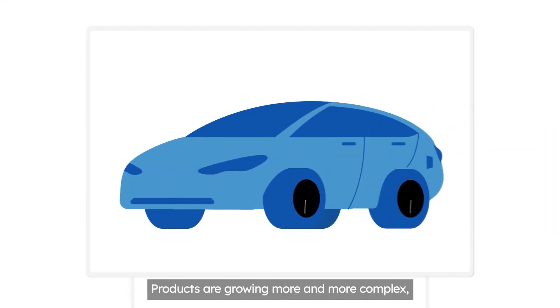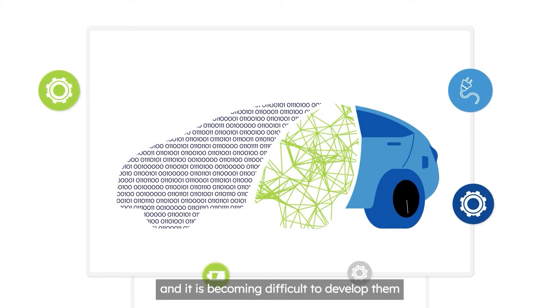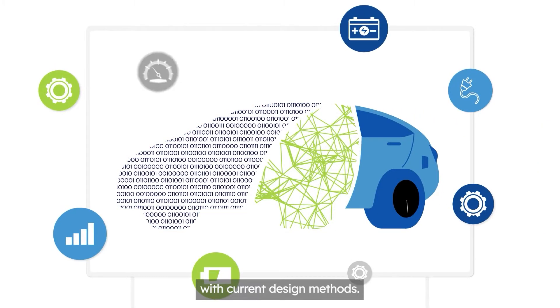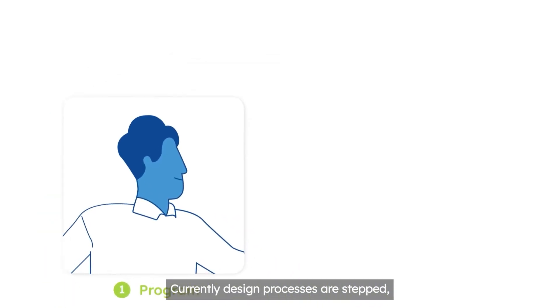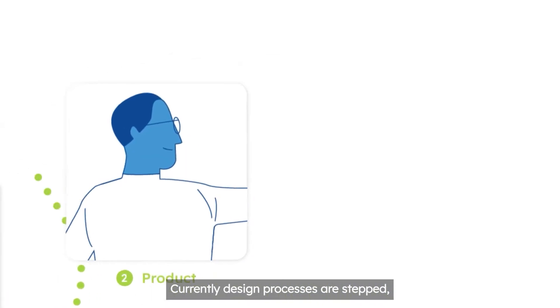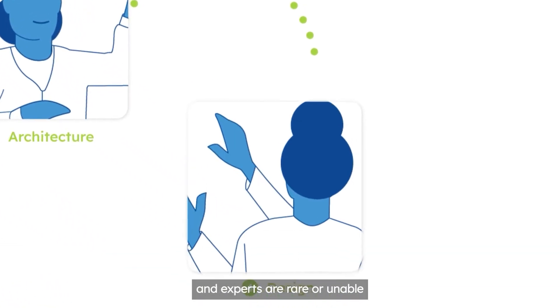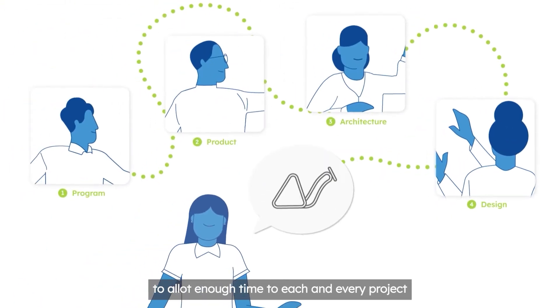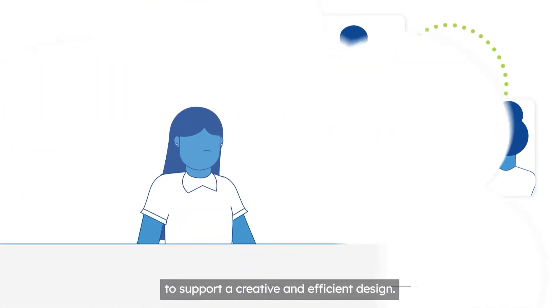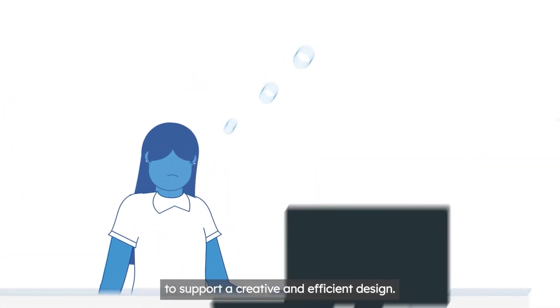Products are growing more and more complex, and it is becoming difficult to develop them with current design methods. Currently, design processes are stepped, iterative, and manual, and experts are rare or unable to allot enough time to each project to support a creative and efficient design.